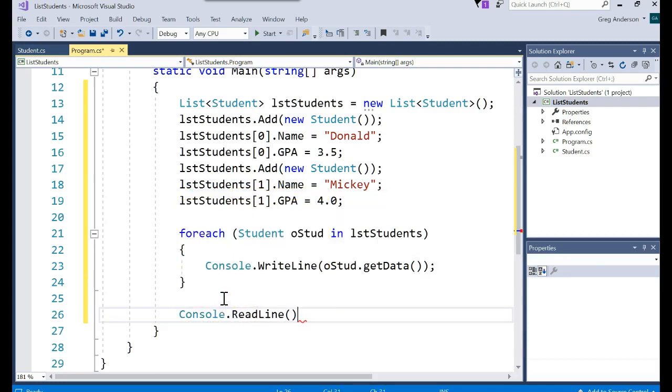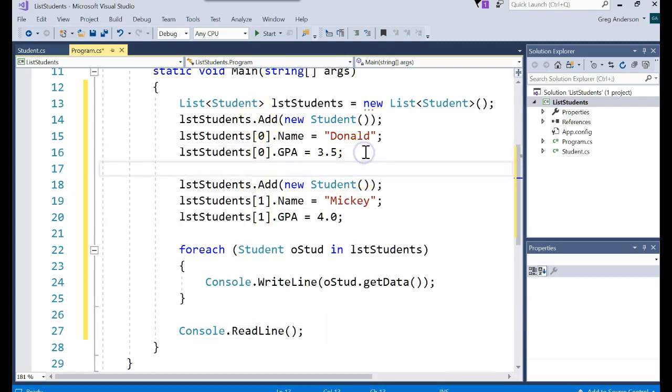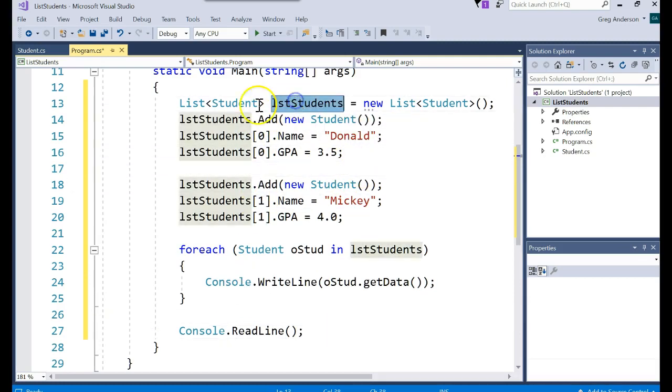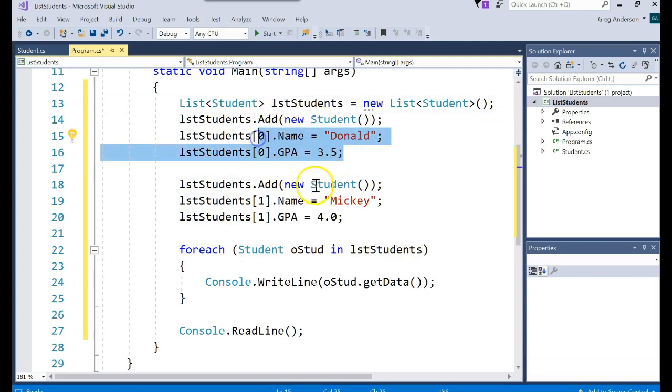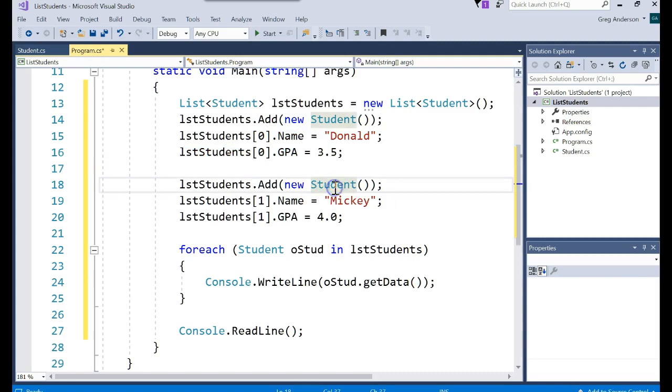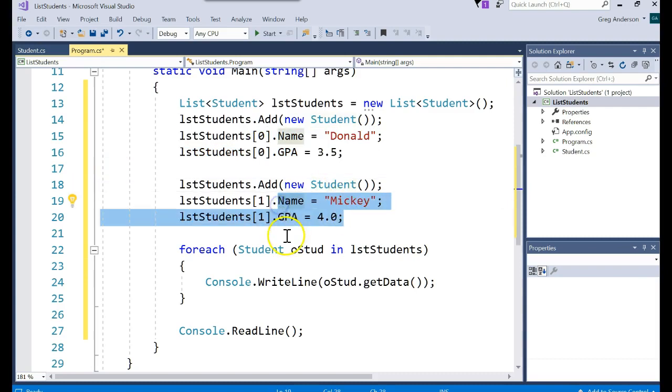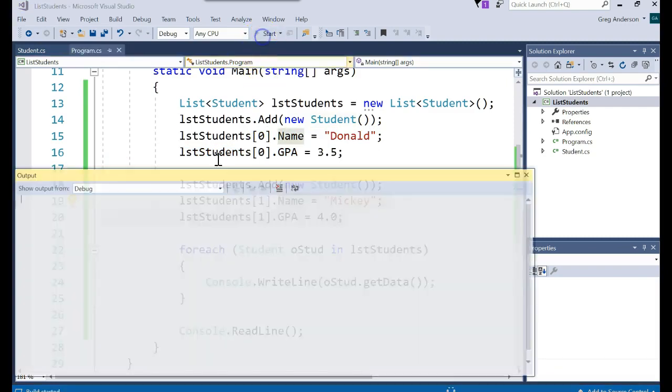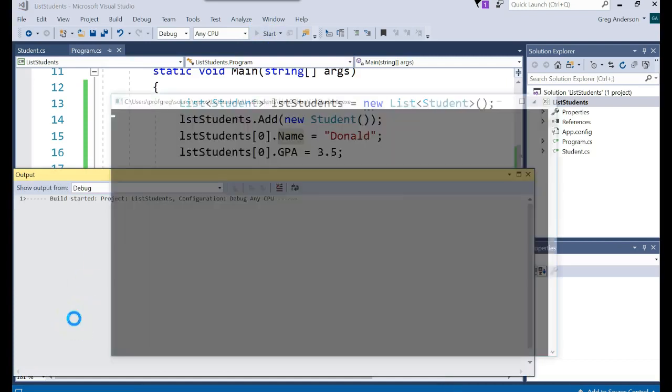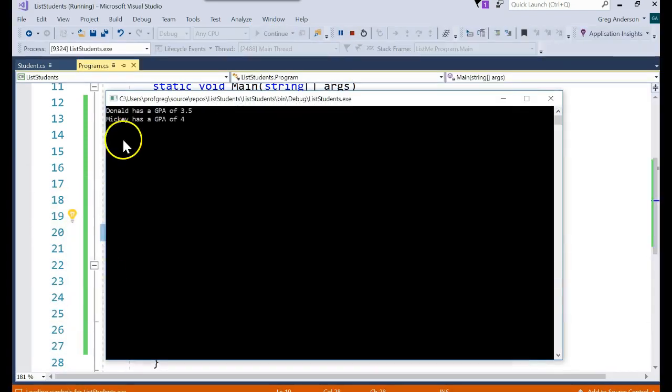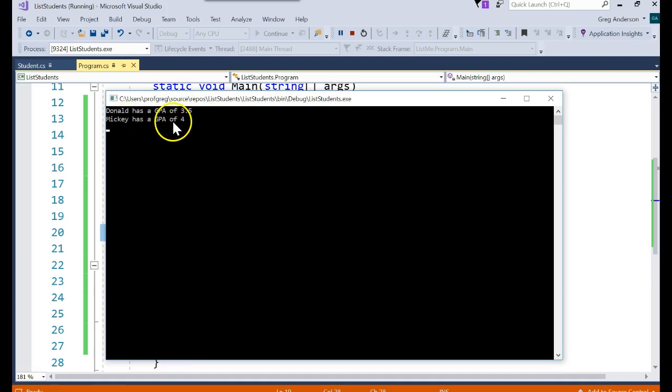I'll go ahead and add a console.readline to pause the screen. And let's see if that actually works. We should have created a list of student objects. Add a student object. Access the attributes. Print them all off. And when we run that, we should see the data that we just loaded. Donald has a GPA of 3.5. Mickey has a GPA of 4.